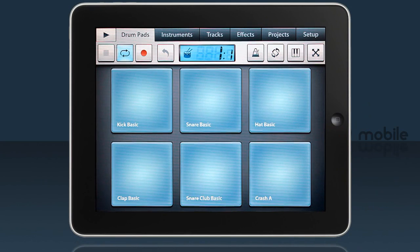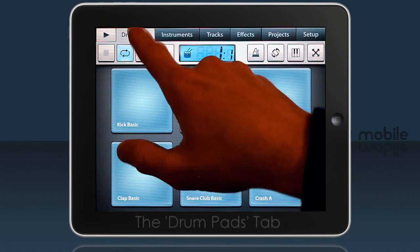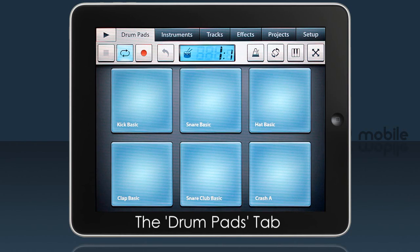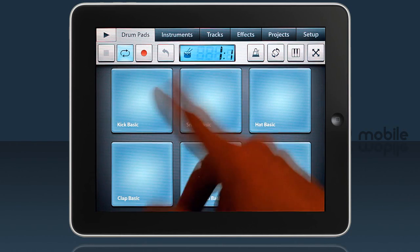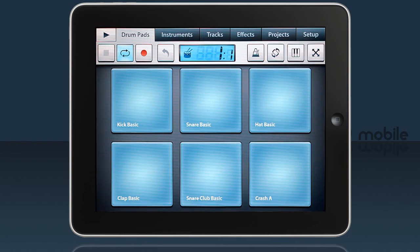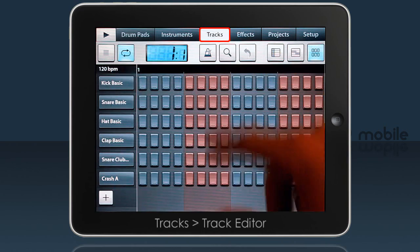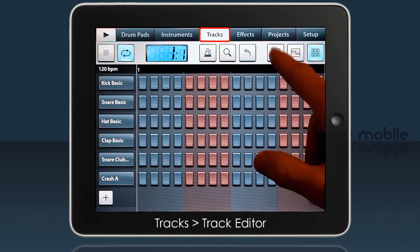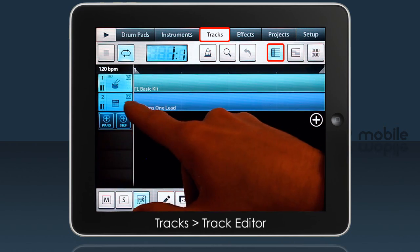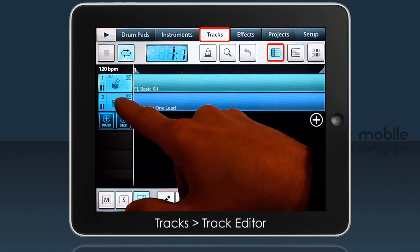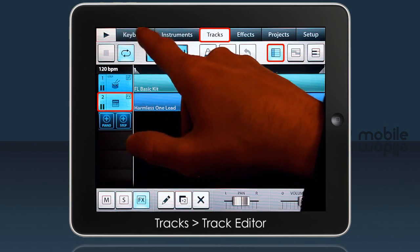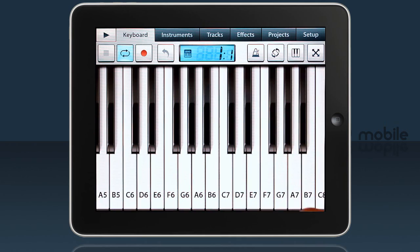Welcome to FL Studio Mobile. In this tutorial we'll be looking at the Drum Pads tab in detail. The first thing to note is that depending on what instrument you have selected in the Tracks tab will determine if this tab has drums or a piano keyboard.